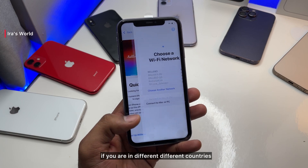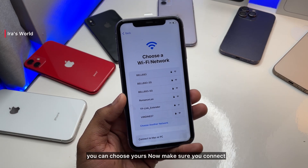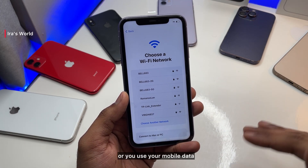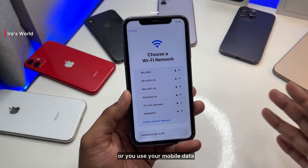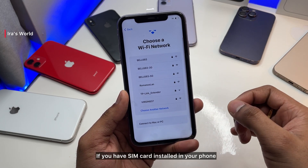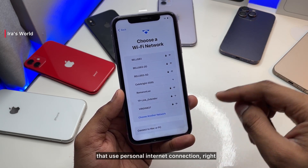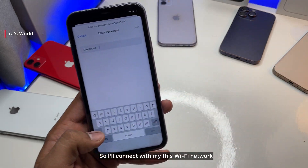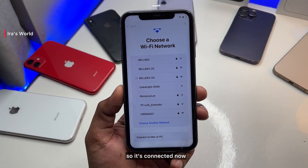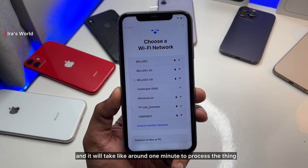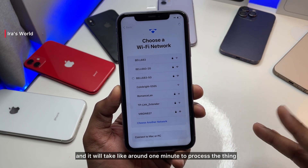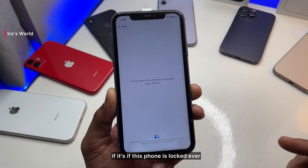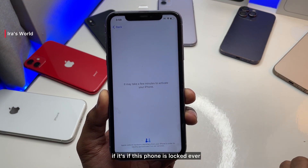Select English and then your region — I'm in Canada so I'll select the Canadian region. If you are in a different country, choose yours. Make sure you connect to a Wi-Fi network, or use your mobile data if you have a SIM card installed — you'll be able to see the personal internet connection option. I'll connect with my Wi-Fi network — it's connected now.